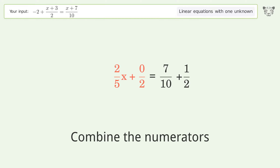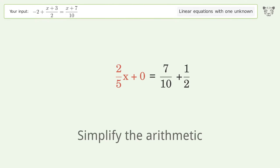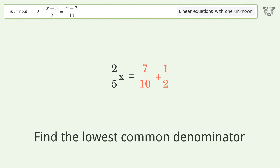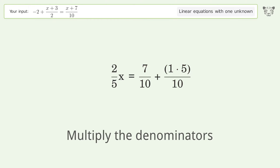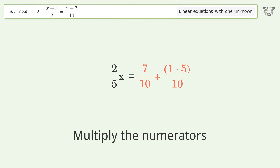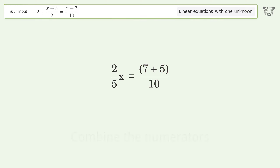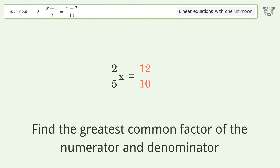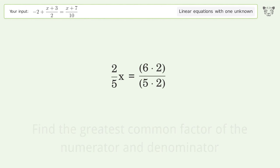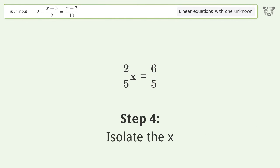Combine the fractions, combine the numerators, reduce the zero numerator. Simplify the numerator. Find the lowest common denominator, find the lowest common denominator again. Find the greatest common factor of the numerator and denominator, then factor out and cancel the greatest common factor.